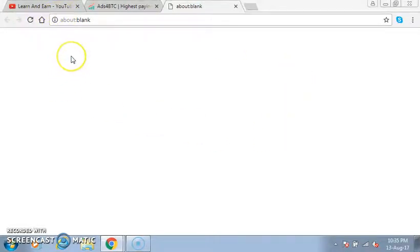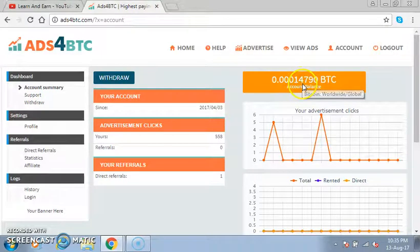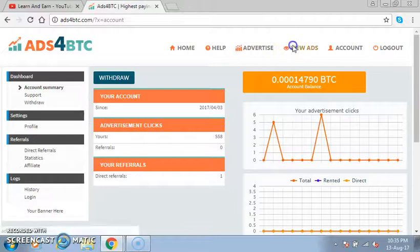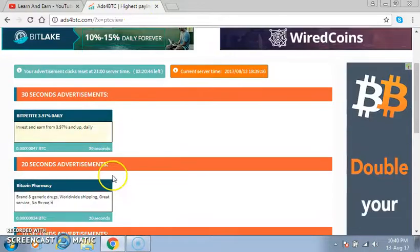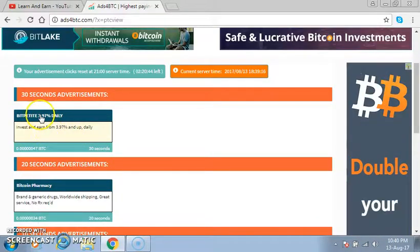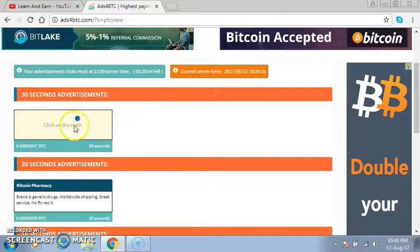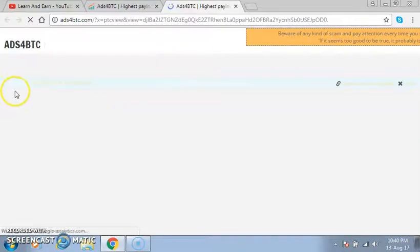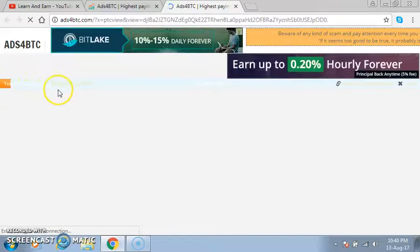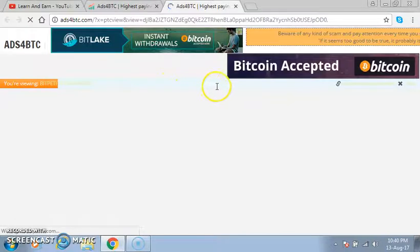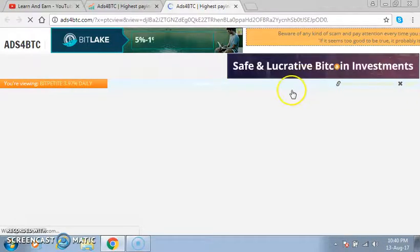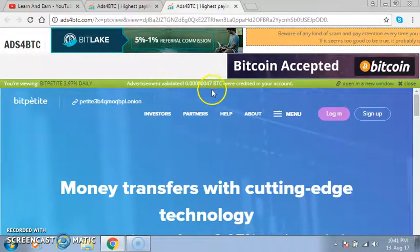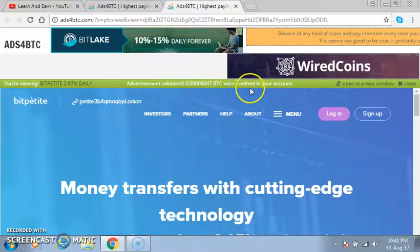You can see my balance is 4790. I'll show you that after viewing ads it will increase. These are the ads — all you have to do is click on the ad and then click on the blue mark. You click on the blue mark and wait while the ad plays. You just wait for this to complete and it will turn green. The advertisement is validated and the BTC has been credited to your account.